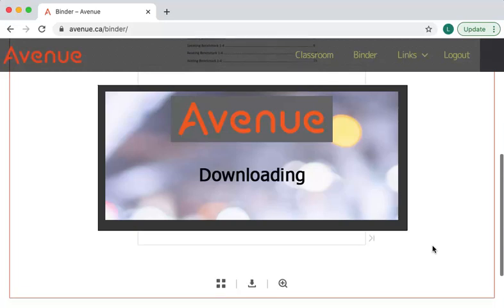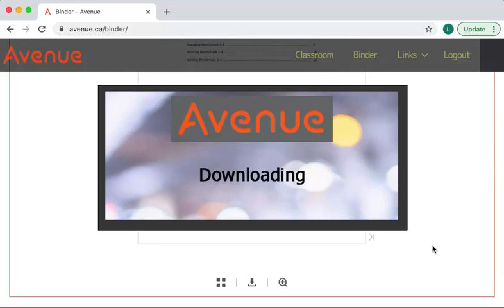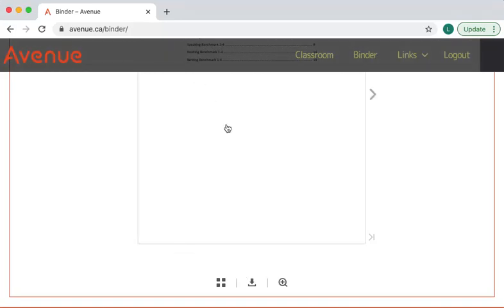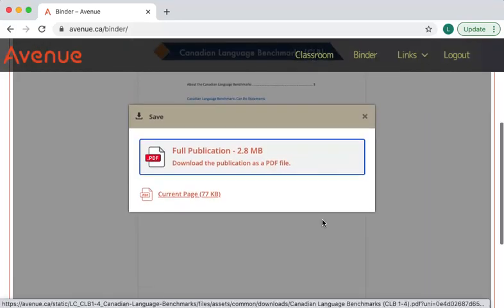To download the language companion to your computer, click on the download icon at the bottom of your screen. A save panel appears. You can download a particular page or you can download the full publication. Click on the X to close the save panel.